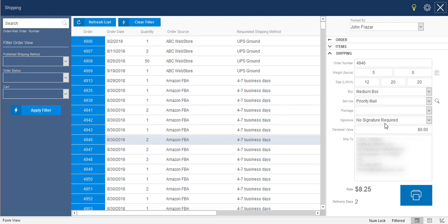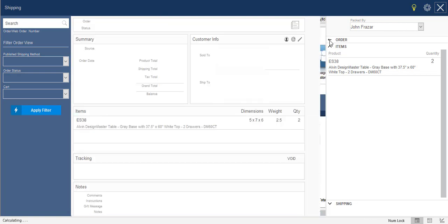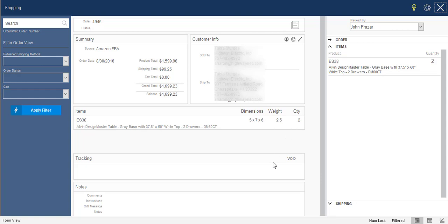If I wanted to see more information about this particular order before I shipped it, I can select this items tab, and it will show me exactly what was ordered and the quantity that was ordered. I can also select the orders tab here, and it will give me a blow up of the entire details of the order. It will show the source of the order, who it was sold to, where it's shipping to, what items were on the order, if there were other shipments on this order that had already been shipped out, or if I was looking at this order after it had shipped, you would see the tracking information right here.